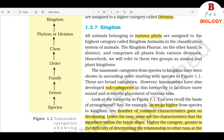1.2.7 Kingdom. All animals belonging to various phyla are assigned to the highest category called kingdom Animalia in the classification system of animals. The kingdom Plantae, on the other hand, is distinct and comprises all plants from various divisions. Henceforth, we will refer to these two groups as the animal and plant kingdoms. The taxonomic categories from species to kingdom have been shown in ascending order starting with species in Figure 1.1: species, genus, family, order, class, phylum or division, kingdom.